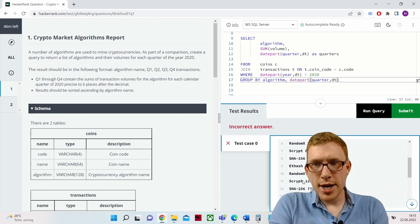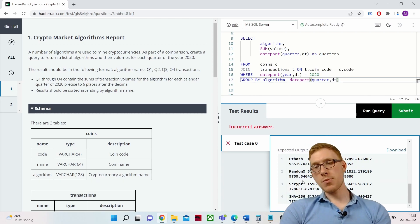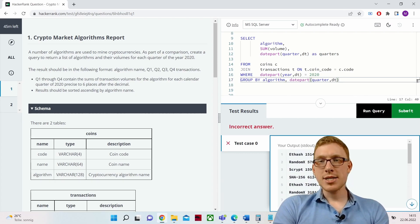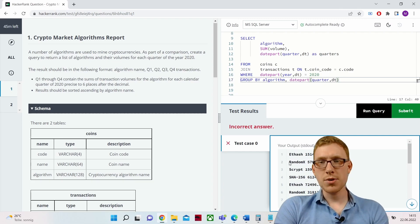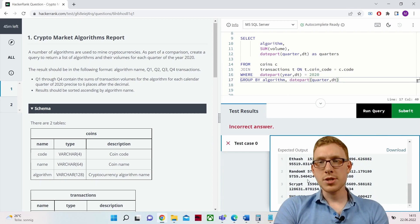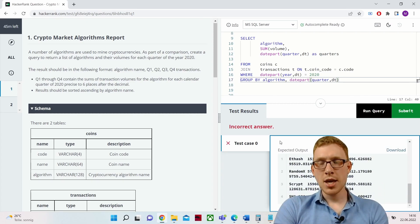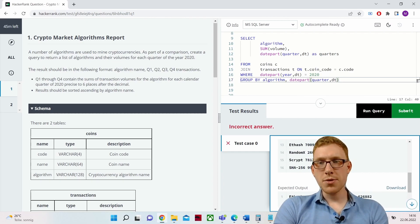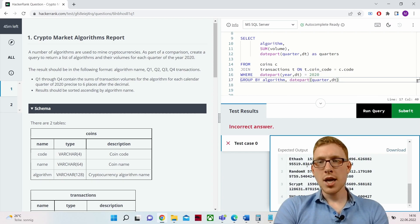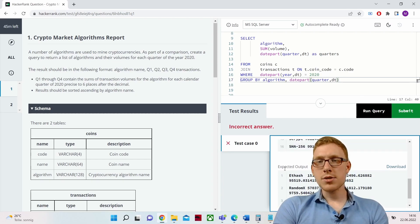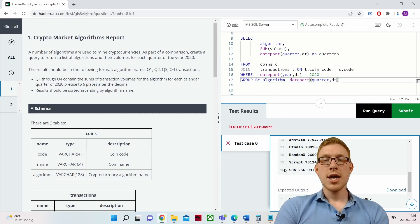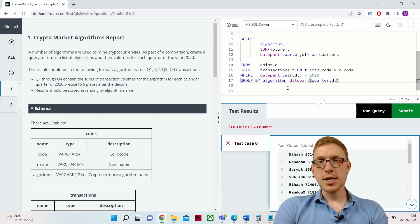The numbers look correct, but the output format is wrong. Our current output has rows — Q1, Q2, Q3, Q4 as separate rows — giving us 16 rows total, whereas the desired output has only 4 rows with Q1, Q2, Q3, Q4 as separate columns. We need to pivot our rows into columns, and there are several ways to do this.